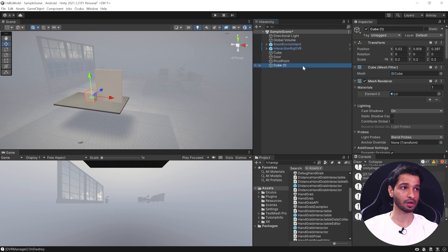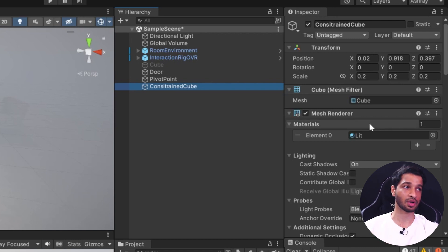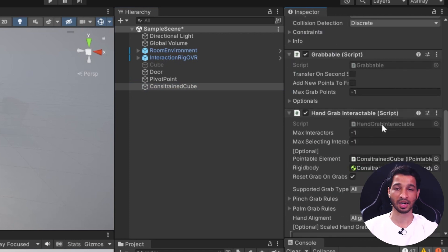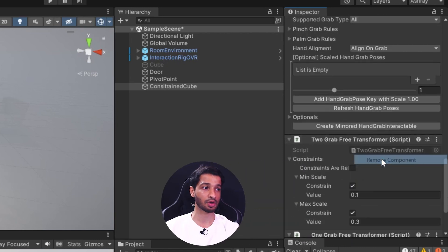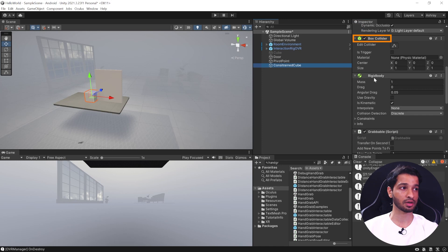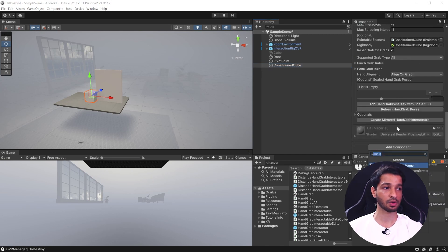Now let's create an interaction where the object is constrained to move in one particular plane. Duplicate the cube and rename it constrained cube. The components remain the same: rigid body with is kinematic checked, grabbable component, and hand grab interactable. Remove the physics grabbable and transformer components.